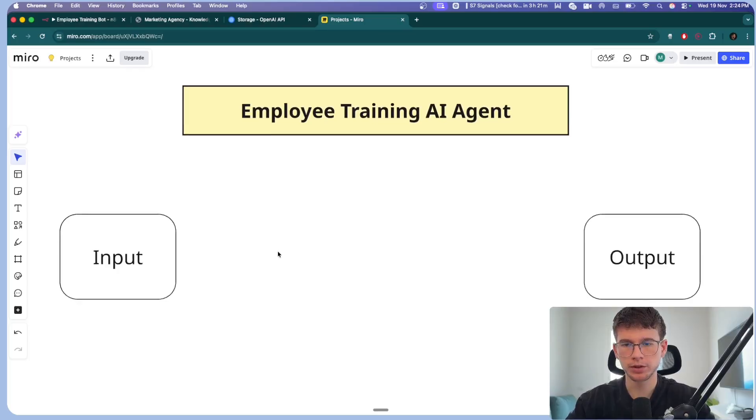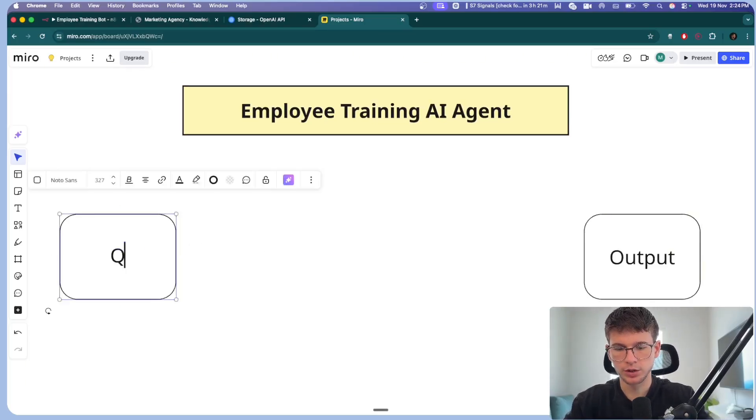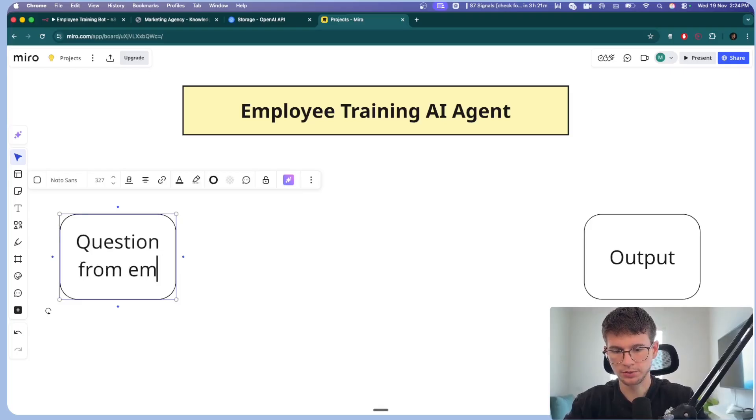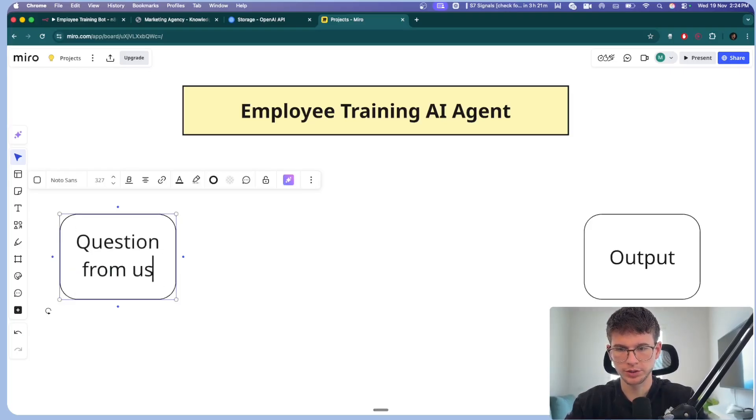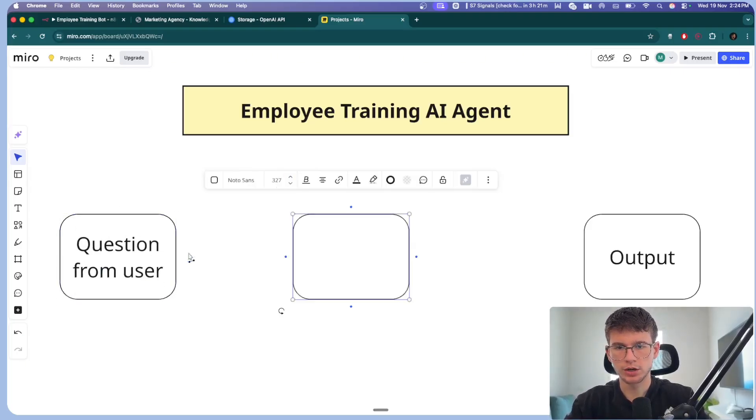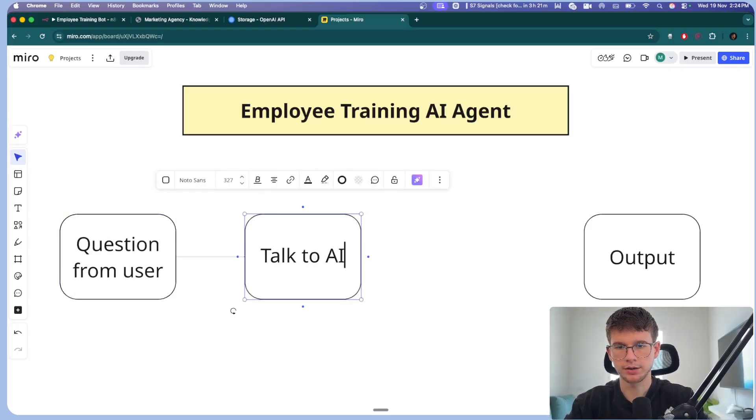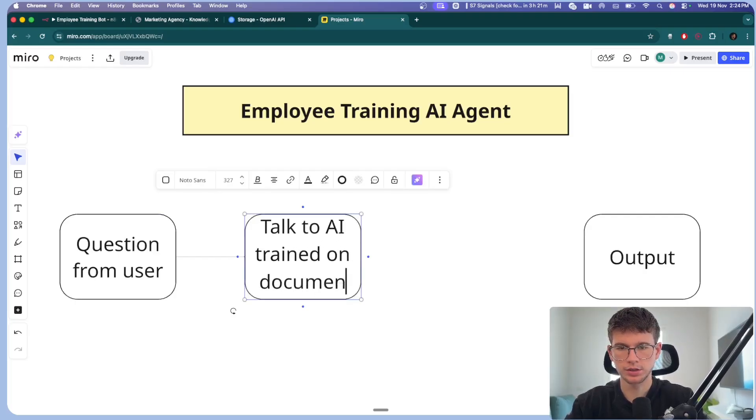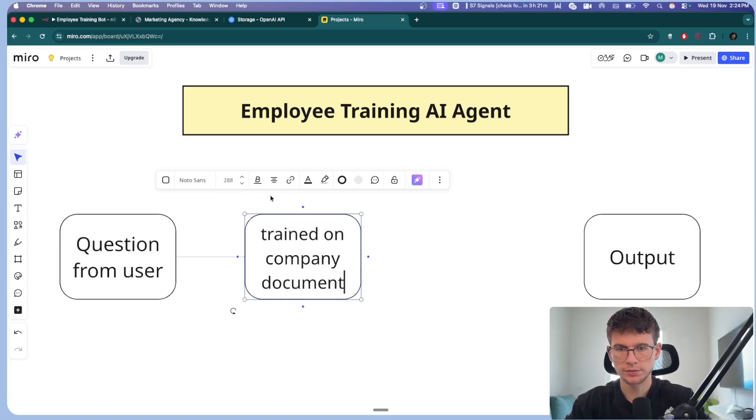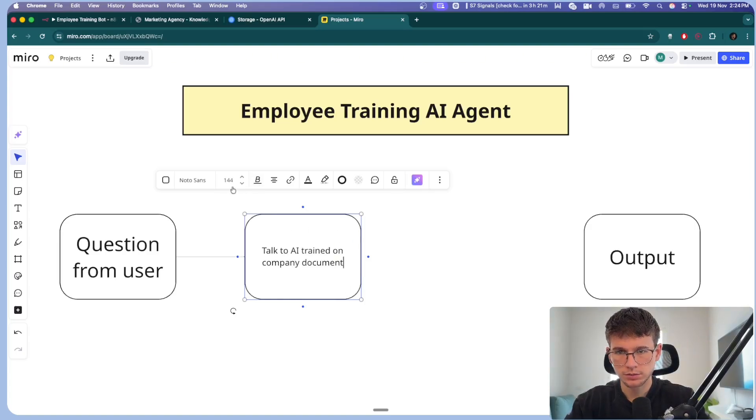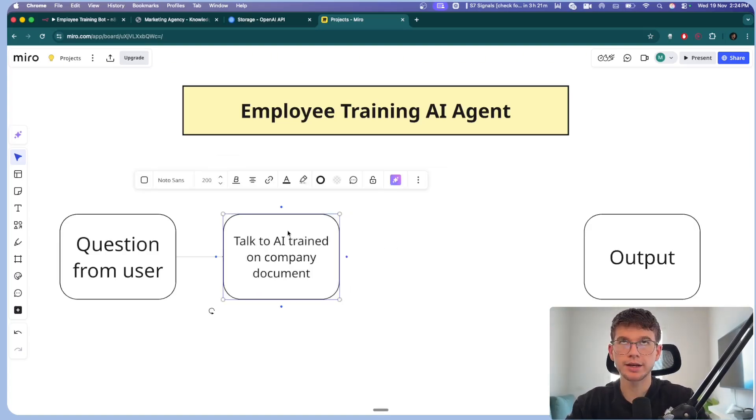This right here is one of my personal favorite systems to build for companies because it is very easy to set up, and the value that you provide is very high for the business itself. So as always, before we build, let's map things out.